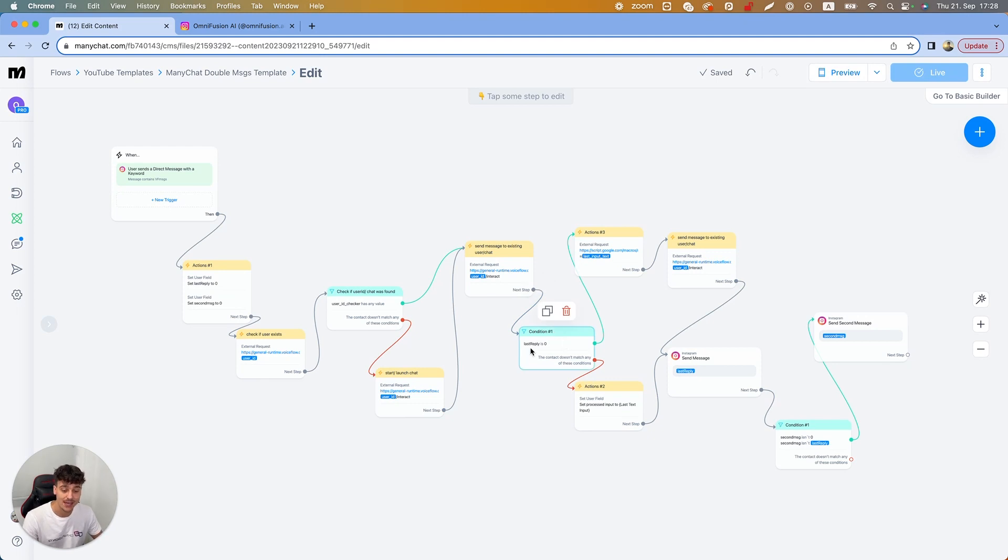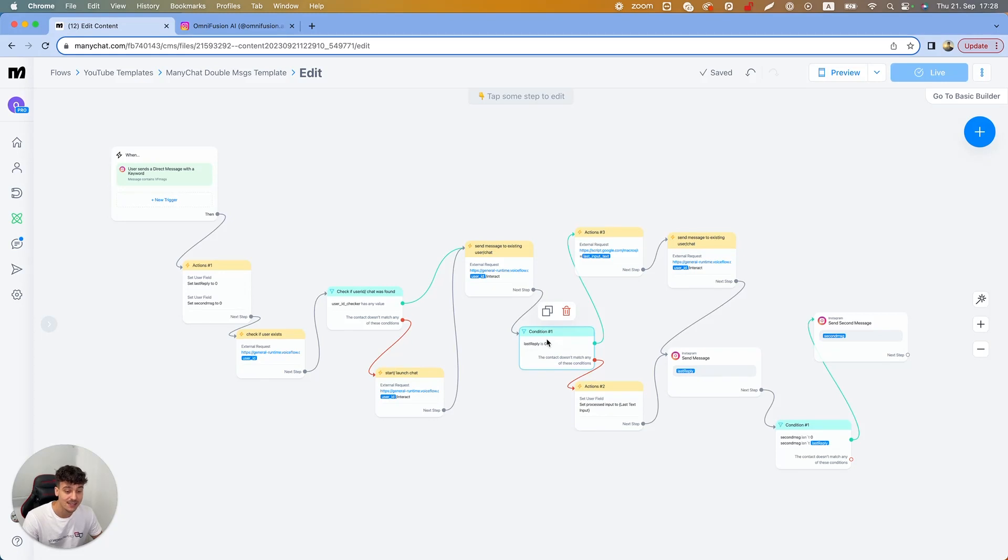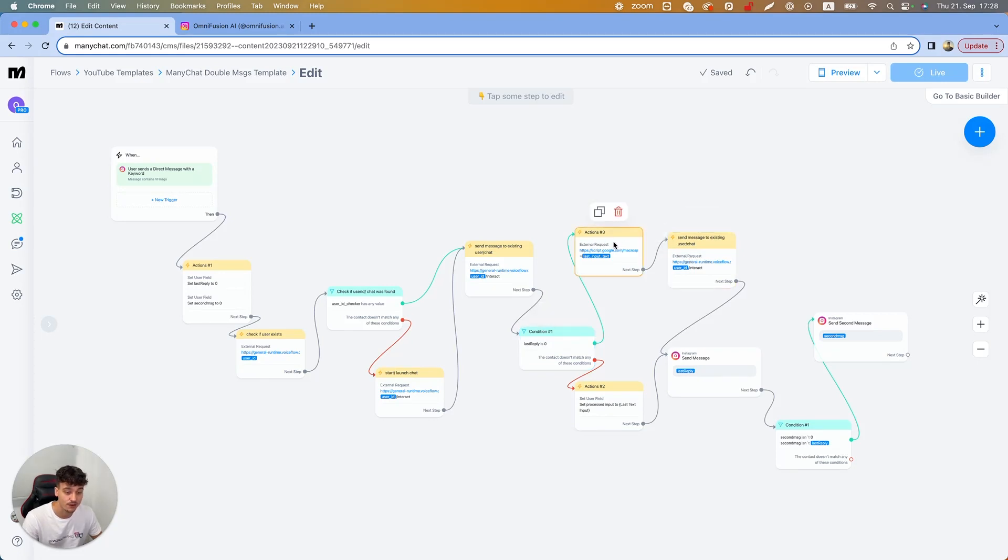Then we're going to check if last reply is zero, which is the first message. If it is zero, then we have this external request right here which I've showed you guys before, which is the macro script.